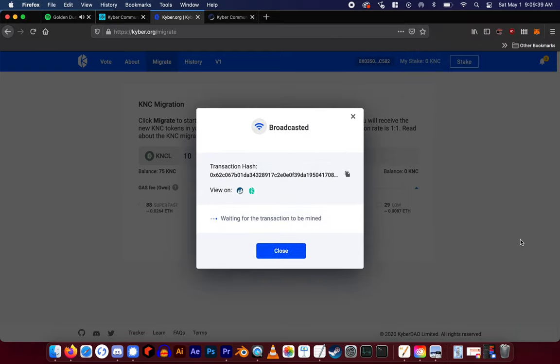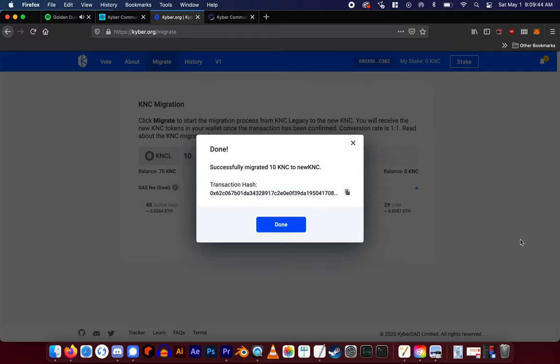After the transaction is mined, you'll have successfully migrated your KNC to the new version of KNC.